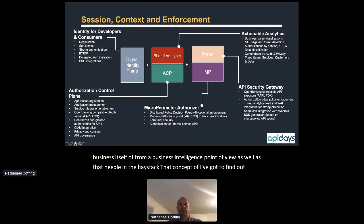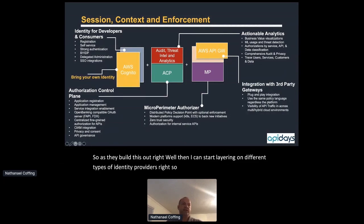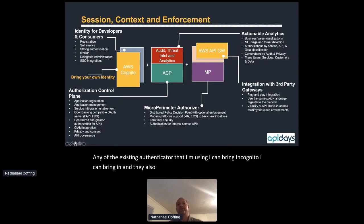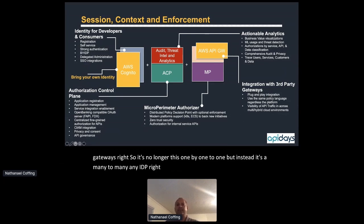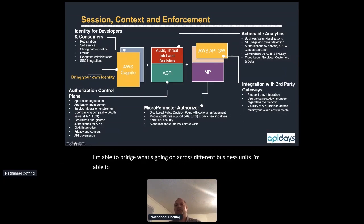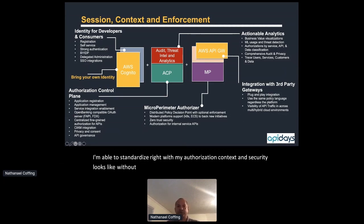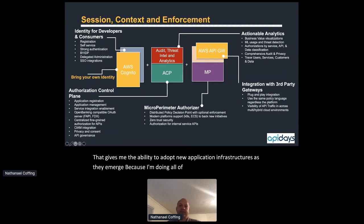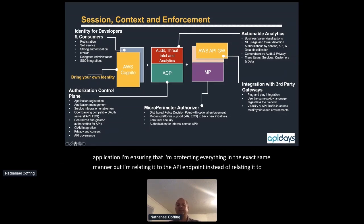I can layer on different identity providers — bring in Cognito, Azure, and different API gateways. It's no longer one-to-one but many-to-many: any standards-based IDP out to any API gateway. This bridges different business units and different cloud providers, standardizing authorization context and security without forcing infrastructure standardization. That gives the ability to adopt new application infrastructures as they emerge, externalizing from the application, protecting everything in the same manner but relating it to the API endpoint rather than the perimeter or the service itself.